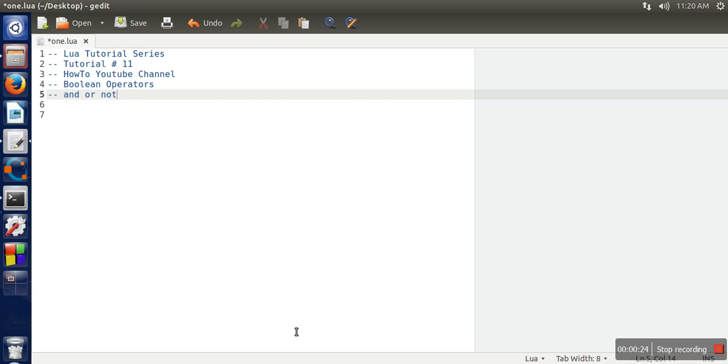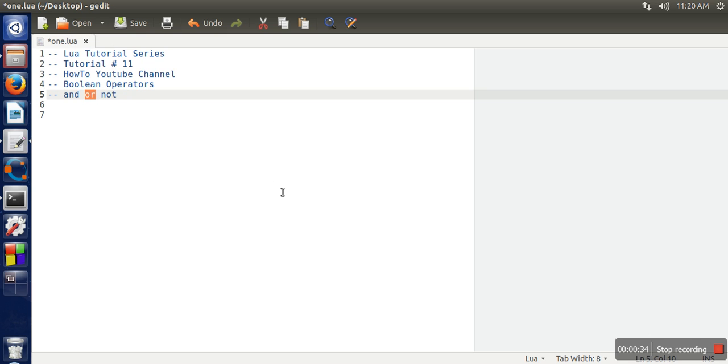The working is the same as in other programming languages. The AND operator will give true if both values are true. OR will give true if one operand is true. NOT will reverse the value of the operand. So if it is true it will make it false, and if the value is false it will turn it to true.